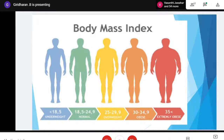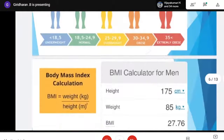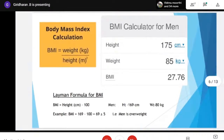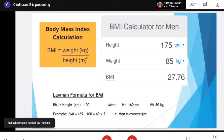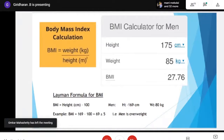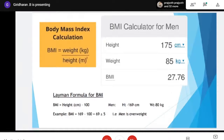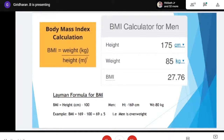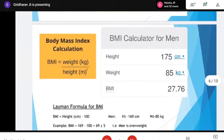This is the Body Mass Index. First we will see how to calculate it. We need to take height in centimeters and convert it into meters, then weight in kilograms. After taking all this data, we calculate BMI. The formula is: BMI equals weight in kilograms divided by height in meters squared. We will get a number — for example, 27.76. Then we compare that number with the BMI chart.